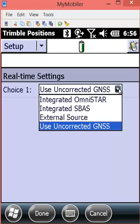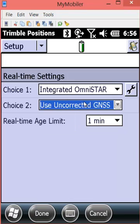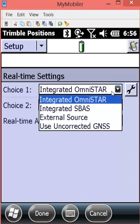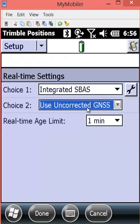Right now it's set to the default which is uncorrected GNSS. We could choose OmniSTAR or SBAS or external source. In this example we will be choosing external source for real-time decimeter corrections.